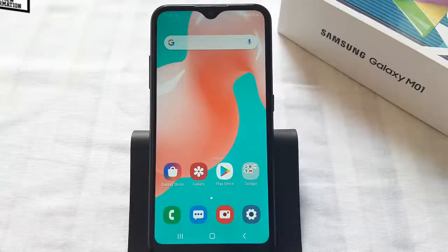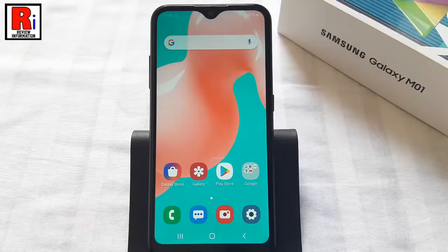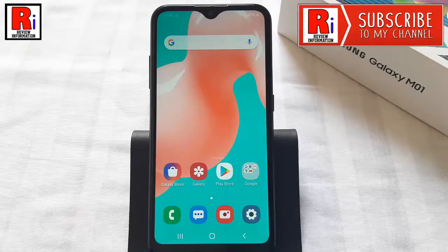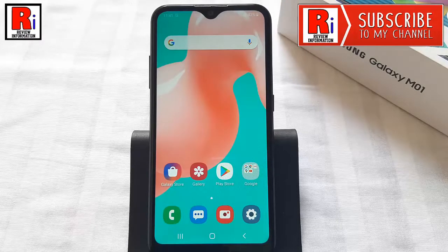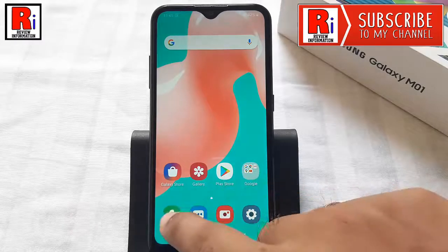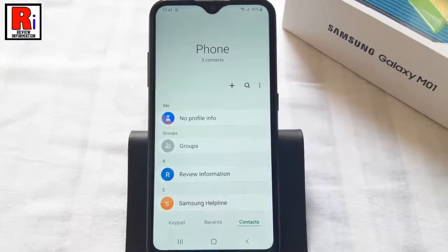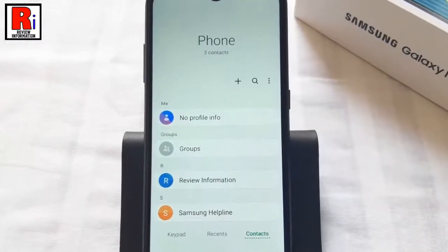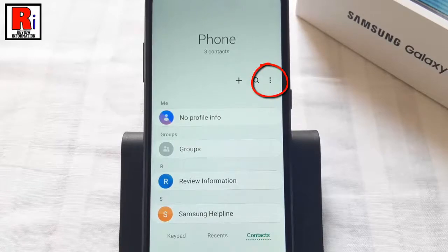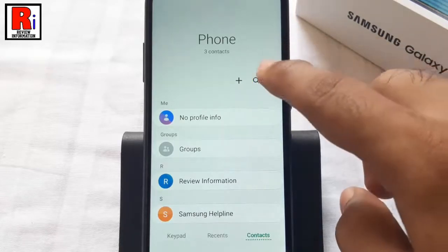Here's how you can enable automatic call recording on Samsung Galaxy M01. To begin, open the dialer app on your phone. Now tap on the three dots from the top right corner.